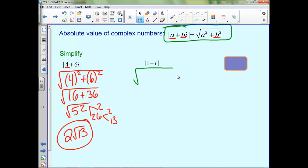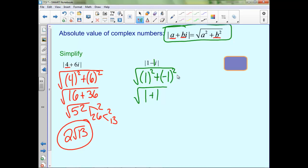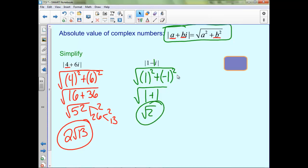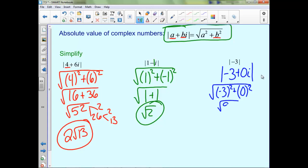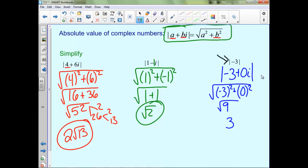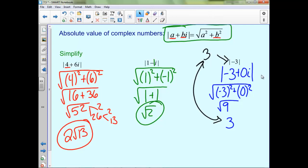For the second example with 1 minus i: a is 1, and the coefficient b is negative 1. So we have √(1² + (-1)²) = √(1 + 1) = √2, which can't be simplified further. For the last example, we can rewrite it as absolute value of negative 3 plus 0i. Our a is negative 3, our b is 0, so we get √(9 + 0) = √9 = 3. Notice we could have just used the fact that the absolute value of negative 3 is 3 from chapter 1 — we get the same result either way.